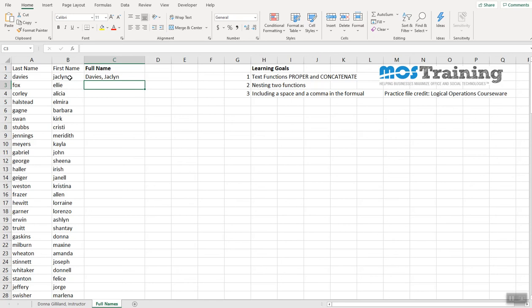The last name is joined with the first name. There is a comma and there is a space.